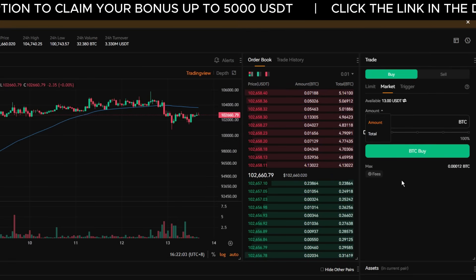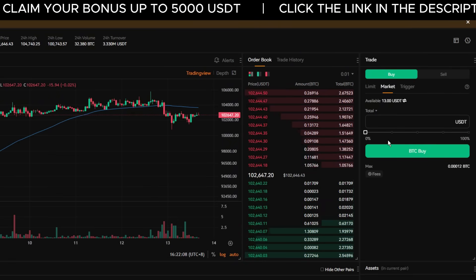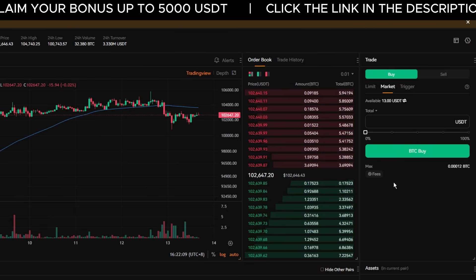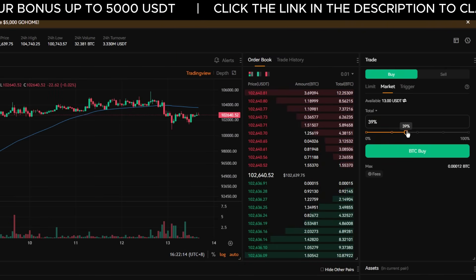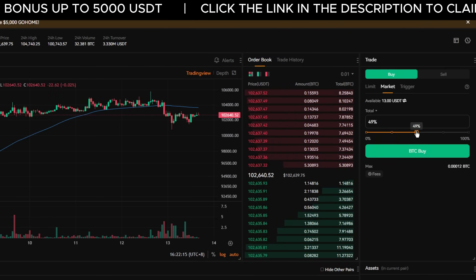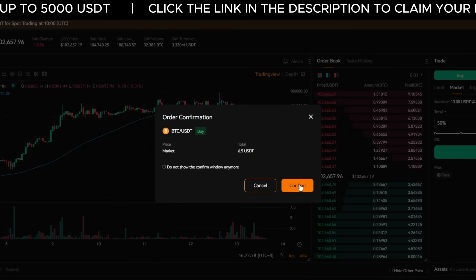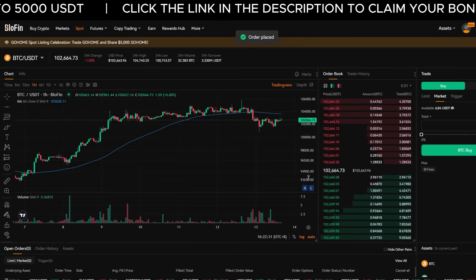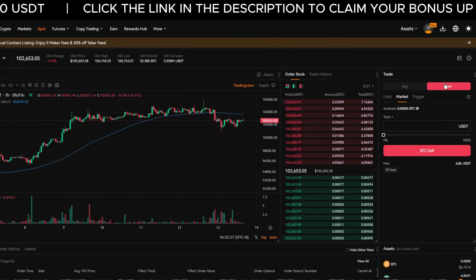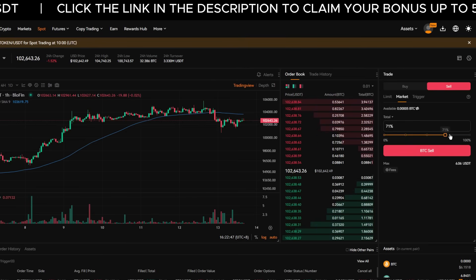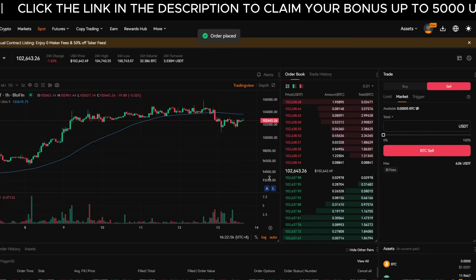You'll see two fields: Amount — that's how much crypto you want to buy — and Total, which is how much USDT you want to spend. Click on Total, then use the slider to choose how much of your balance to use. Let's slide it to 50%. Click Buy, and you'll see a confirmation pop-up — check the details and click Confirm. To sell, switch to Sell, make sure Market is still selected, use the slider or enter a custom amount, then click Sell and confirm the order.